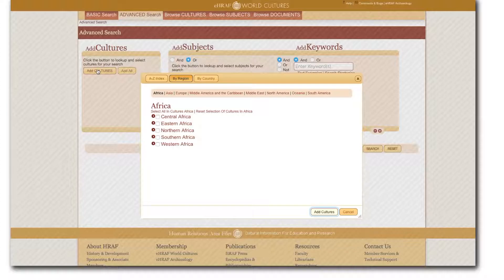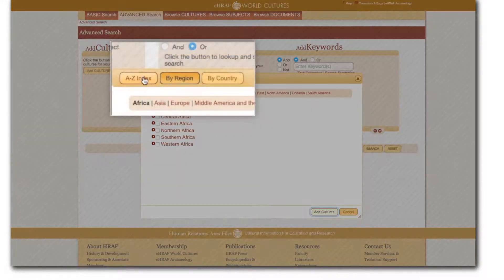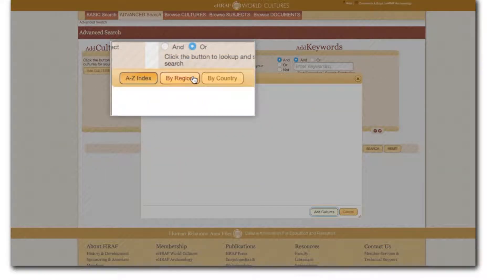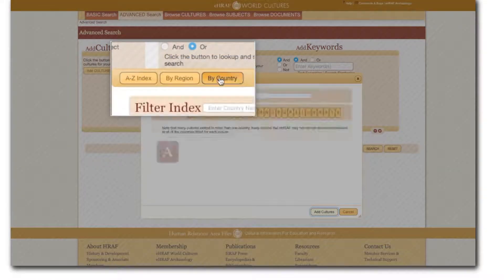Browse the list of cultures using either the A to Z index, the by region, or the by country buttons.